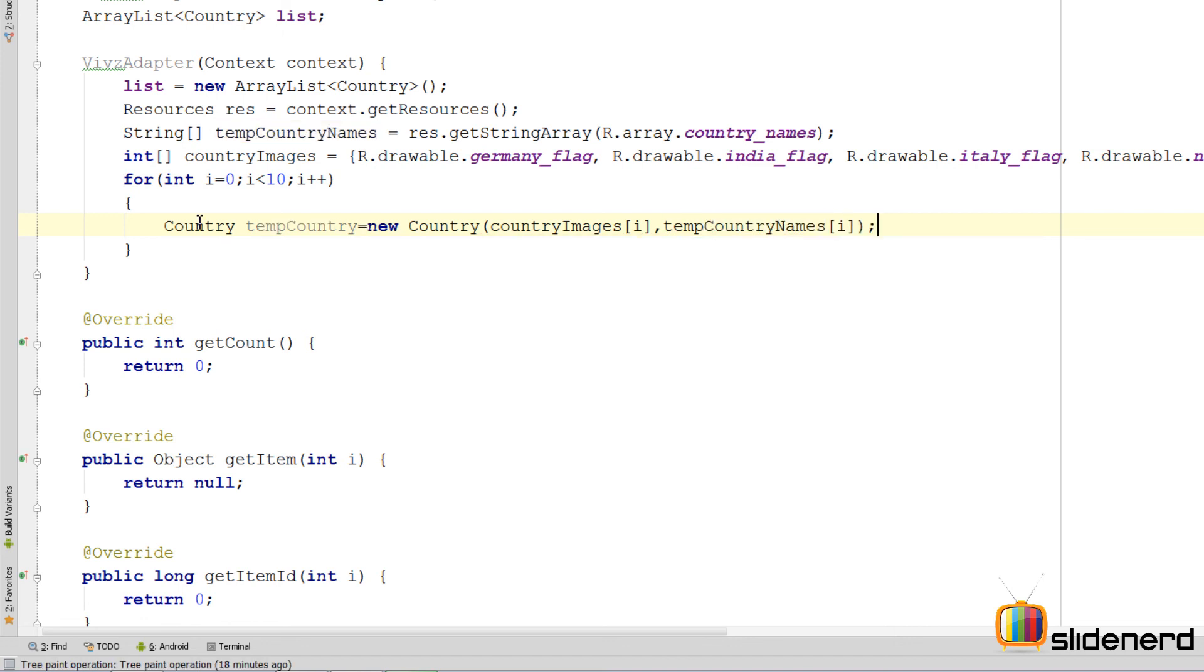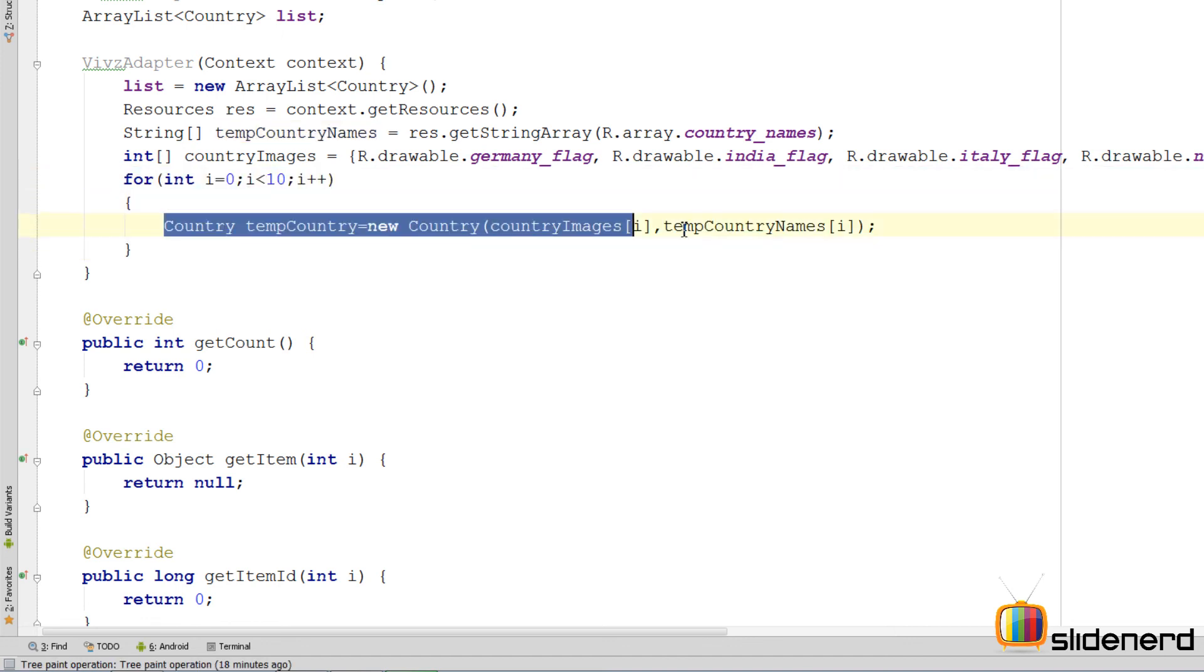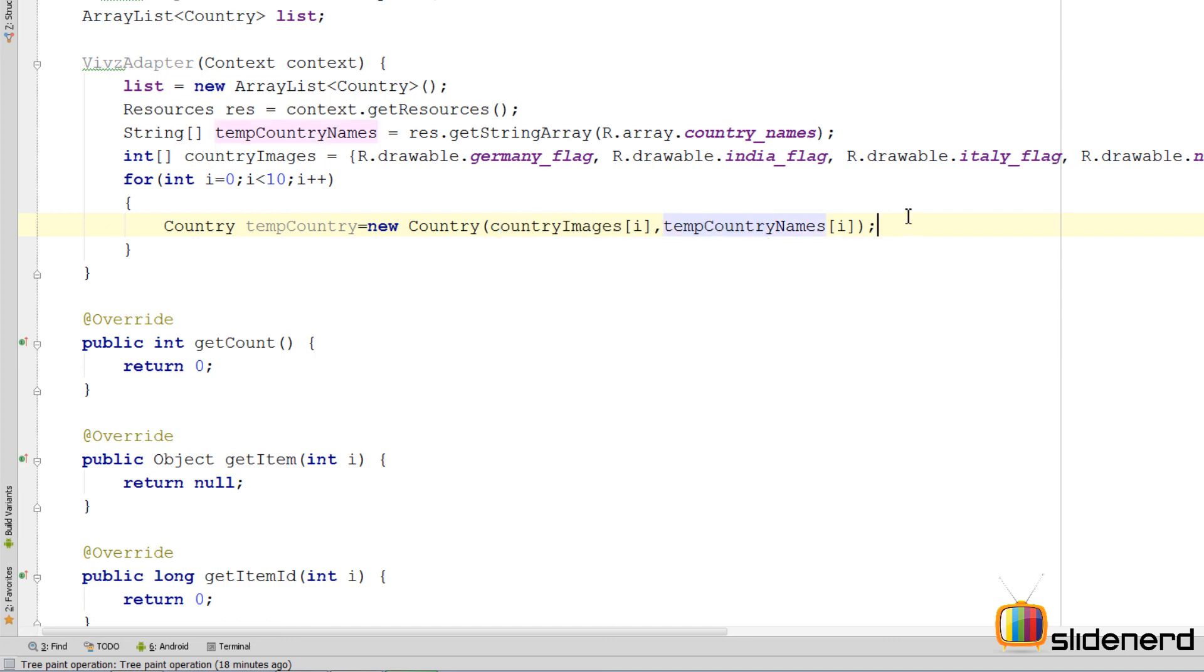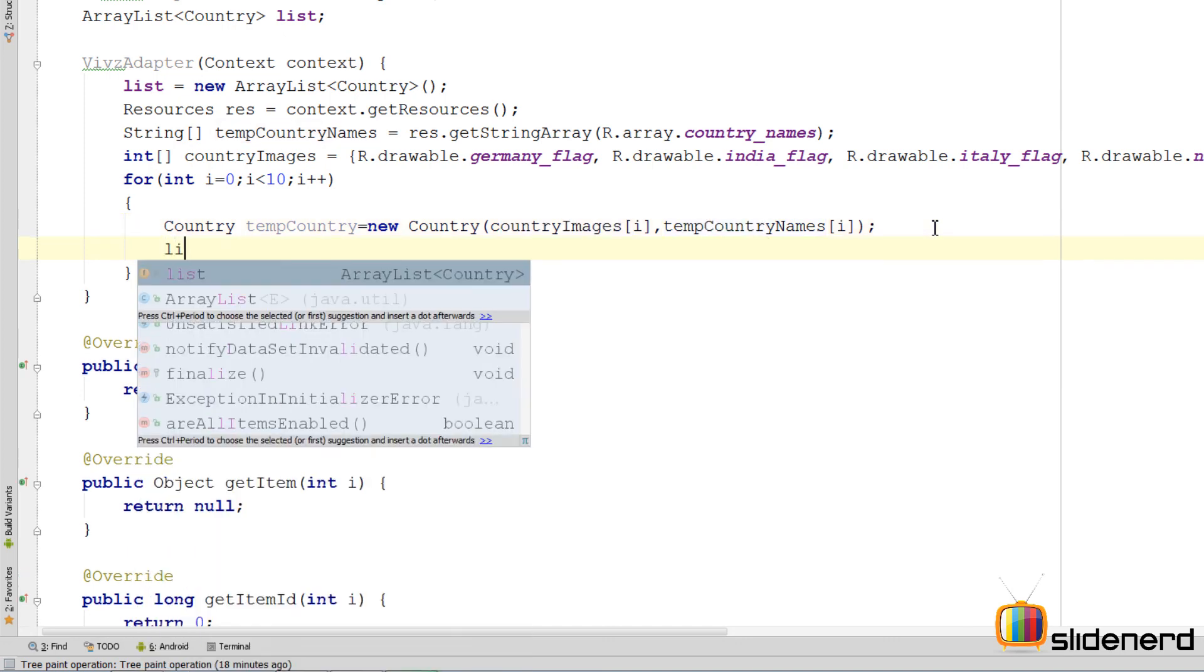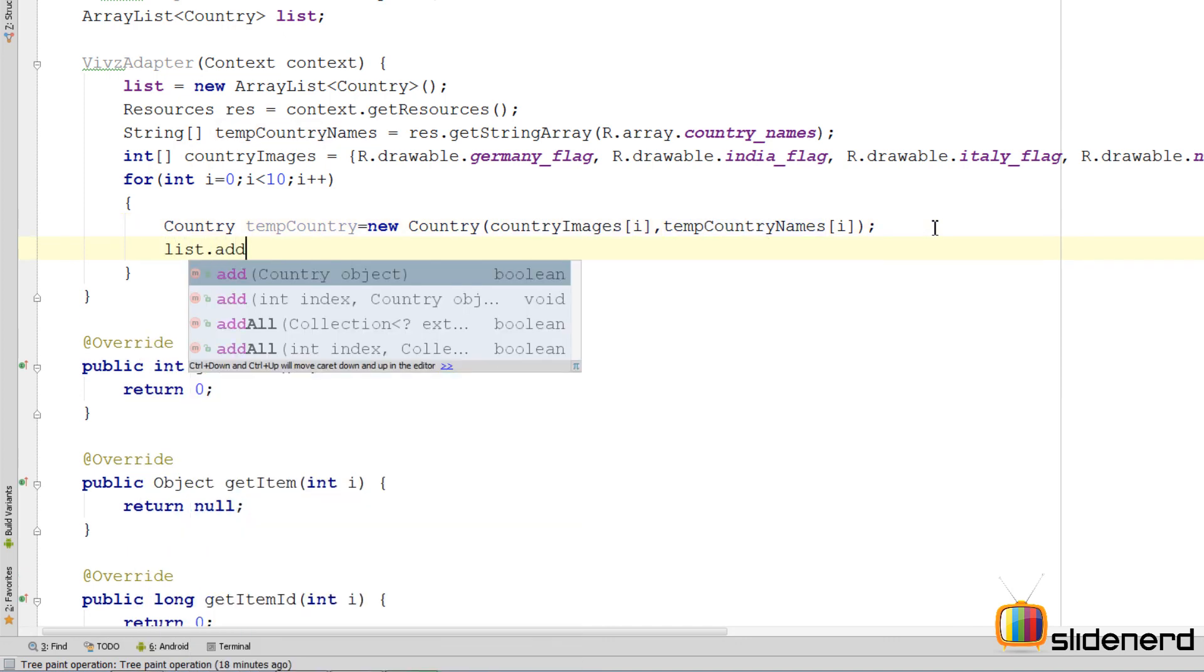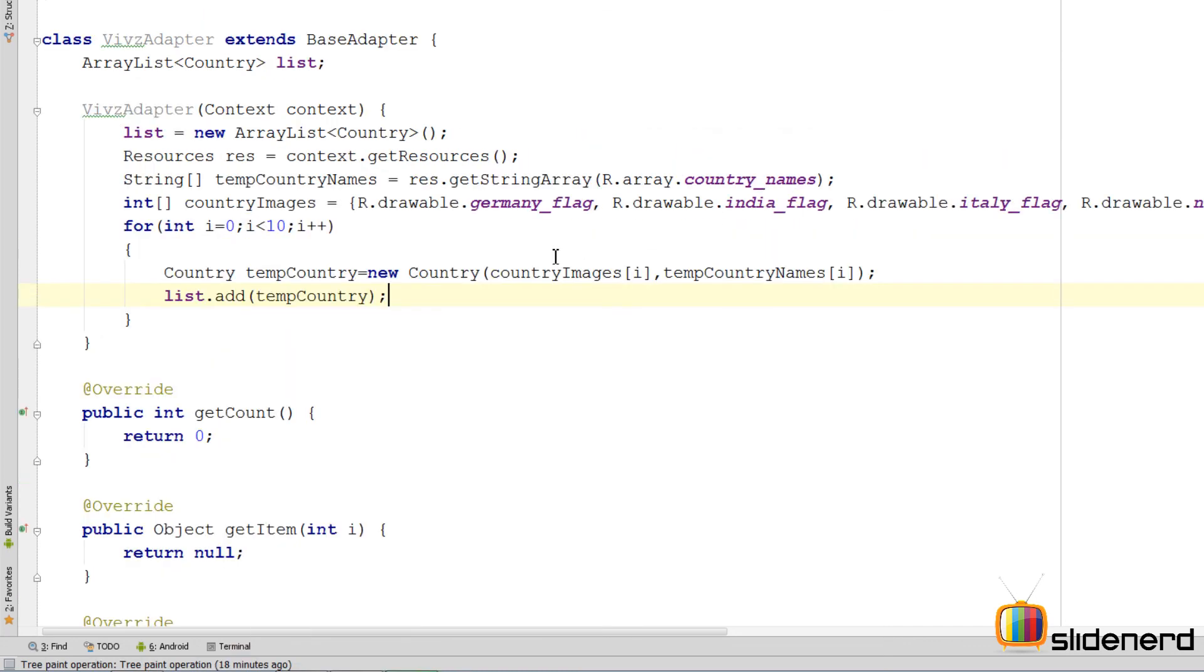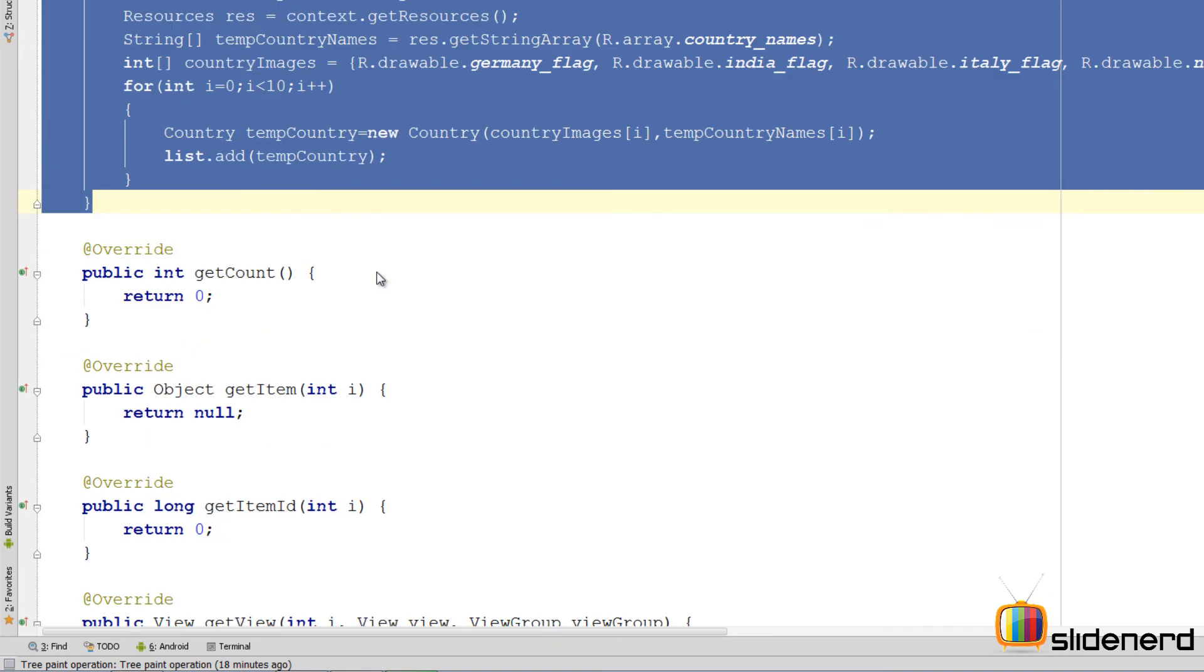So as you guys can see, inside the for loop since we have written this, we are creating a whole lot of country objects. One country for each group of image and country name, right. So we have actually associated the country name and images together with this. And now I simply add them by saying list dot add temp country. So at this point my array has been completely initialized and filled with data.